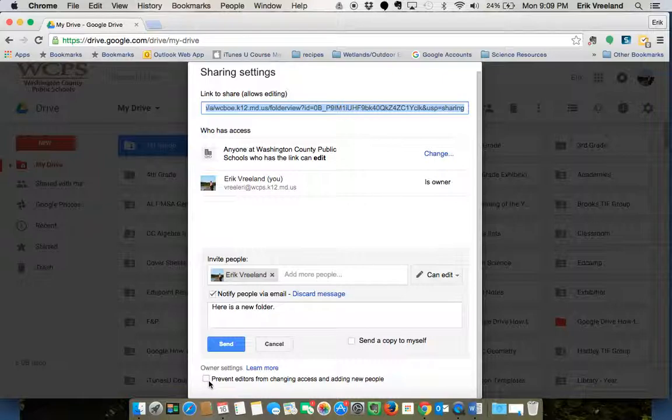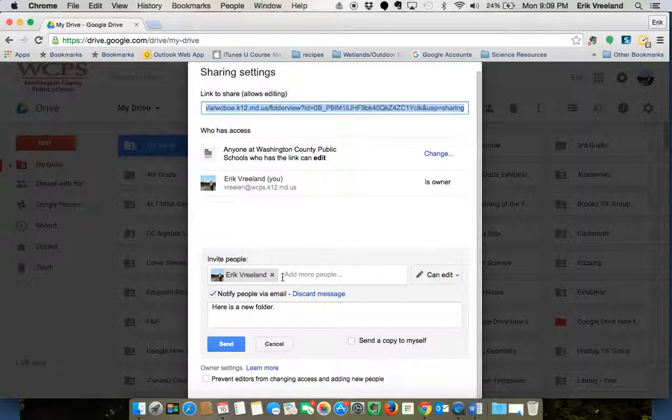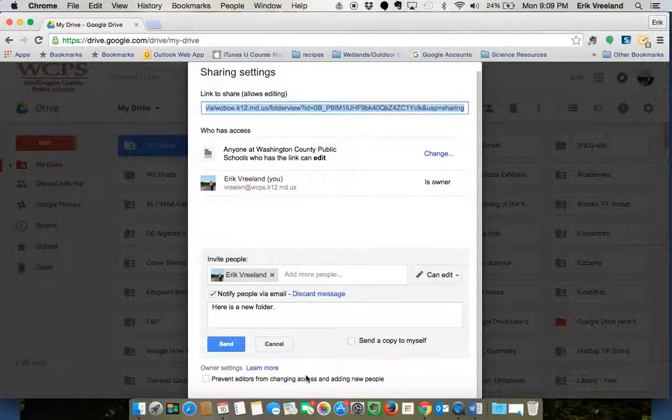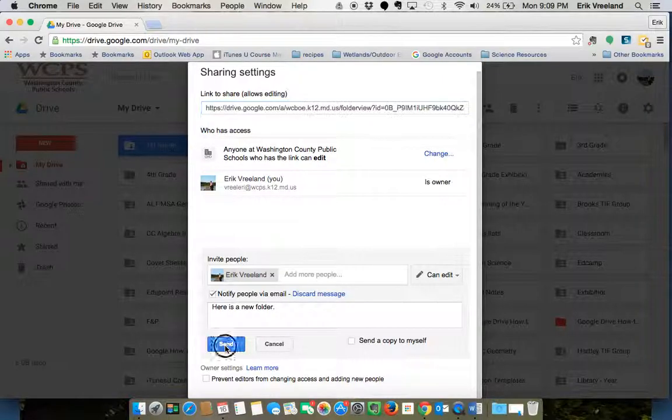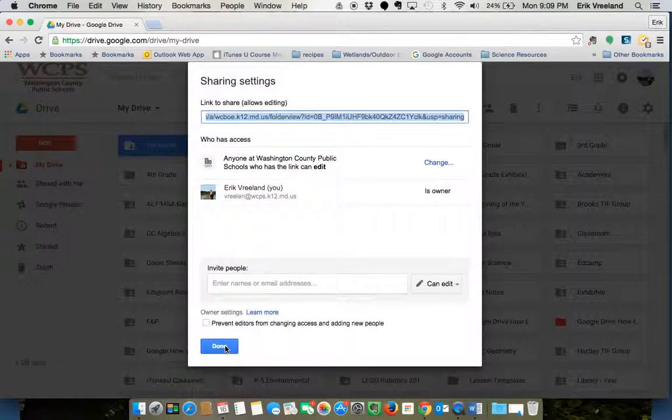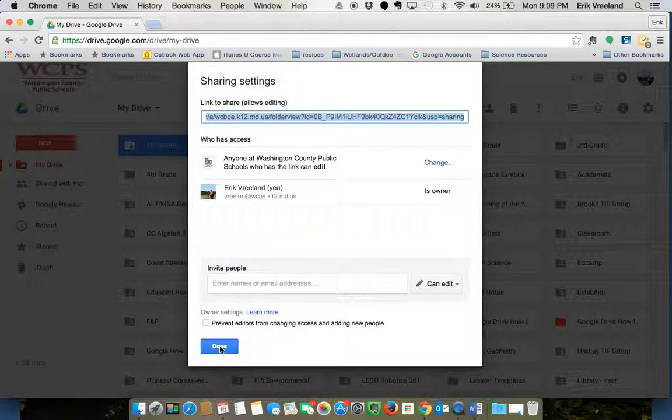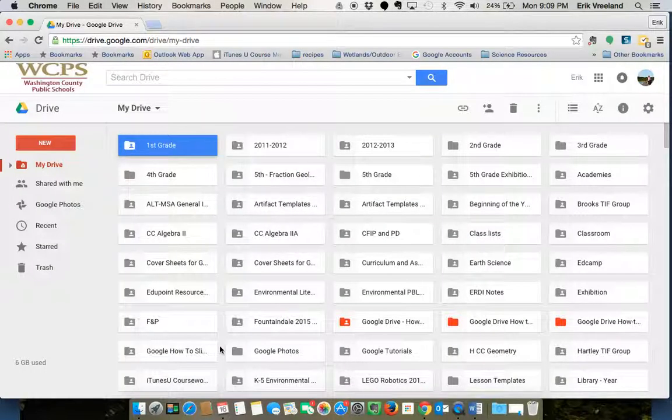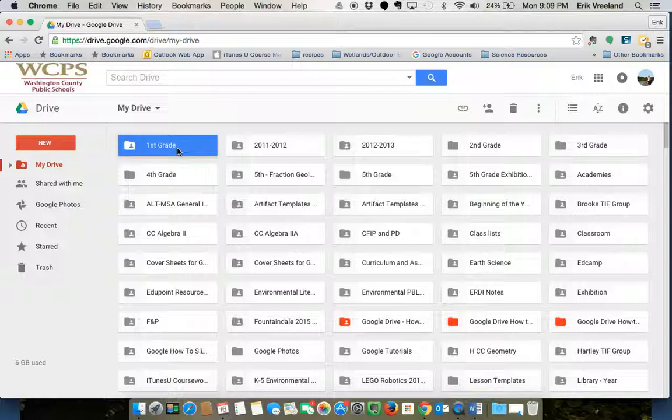If you want to make it so you are the only person that's able to add people to collaborate to this folder, you're going to want to check that box so only you can change that access. So I'm going to just leave it open and click send, and I'll click done. Now that folder is shared with the person you just added.